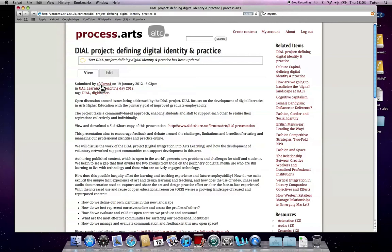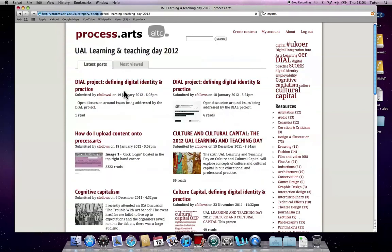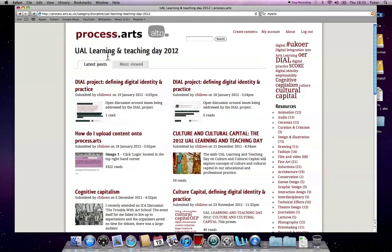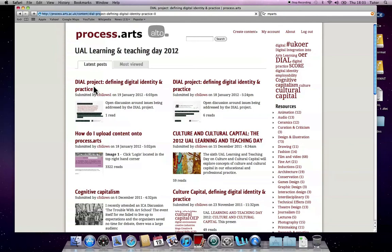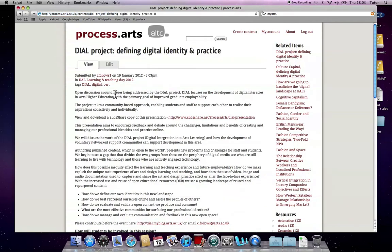You can see that this shows me as the user. This is showing the section that it's in. If I click on there, this takes us to the Learning and Teaching Day 2012 section. And you can see that the project's been posted here. And you click into it. The tags.